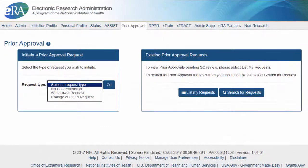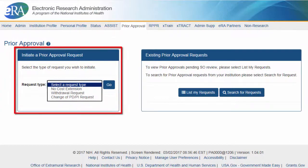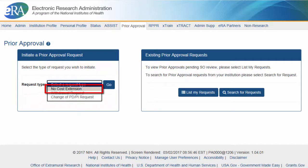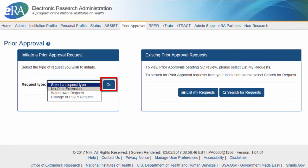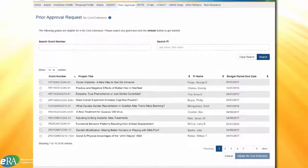To initiate a No-Cost Extension request, the SO will go to the Initiate a Prior Approval Request box. In the field for request type, select No-Cost Extension Request and then click on the Go button. The system will generate a list of eligible grants for the No-Cost Extension.